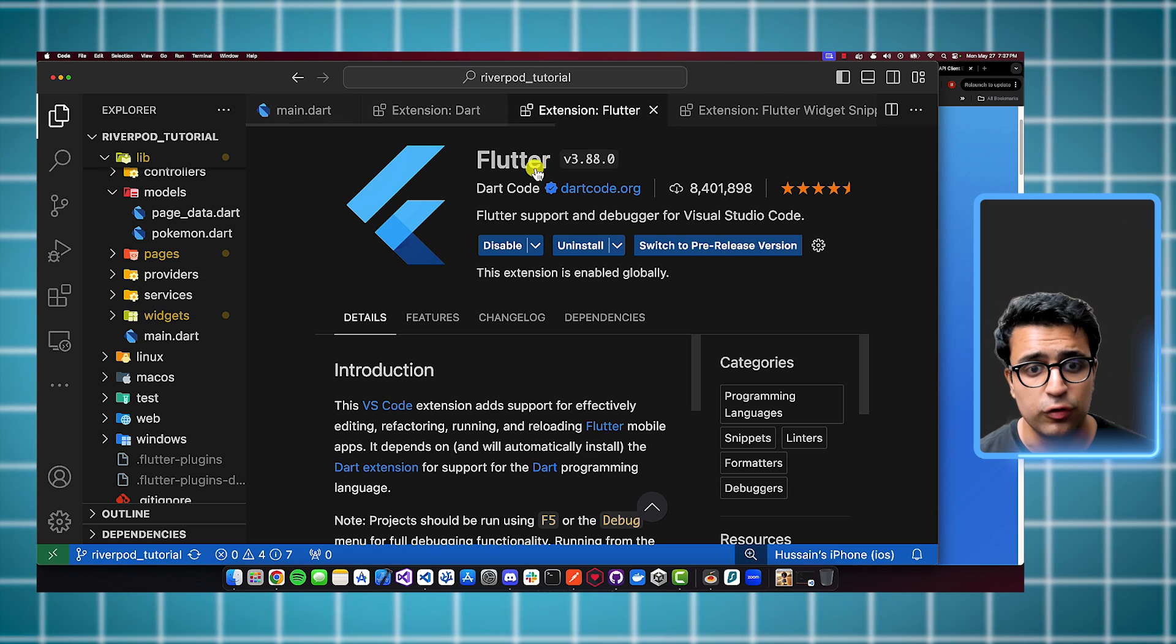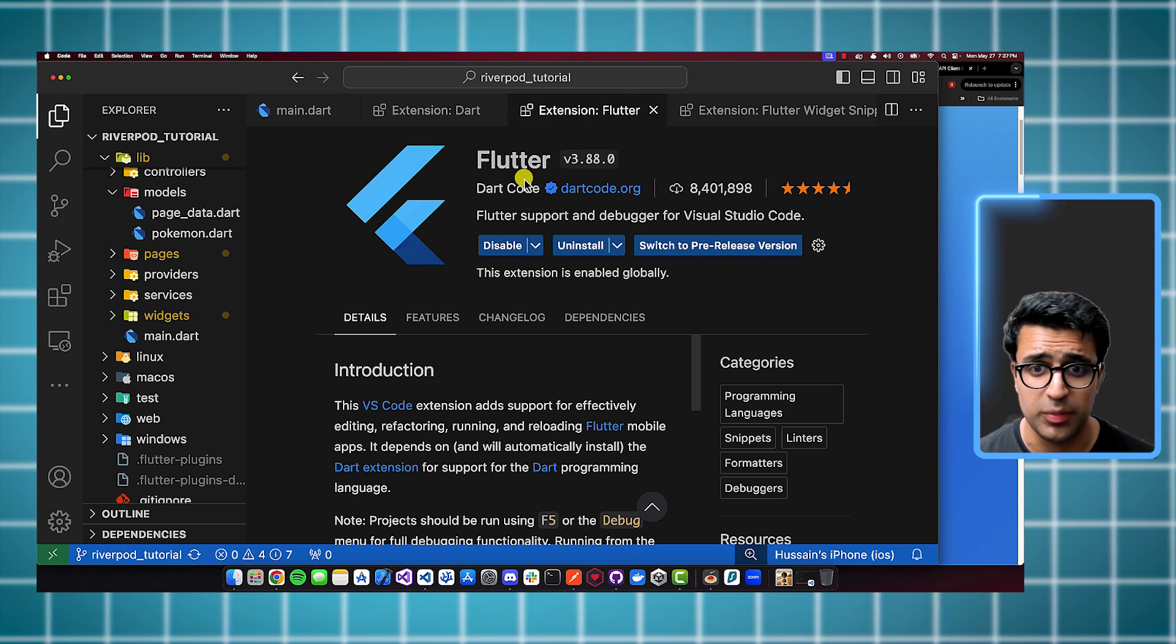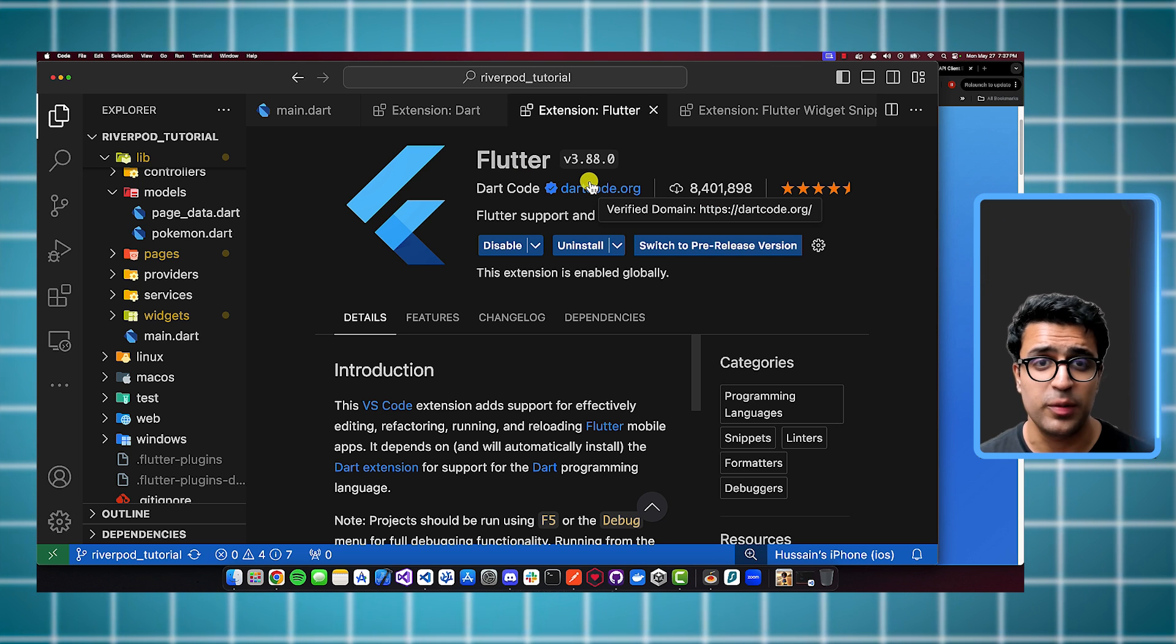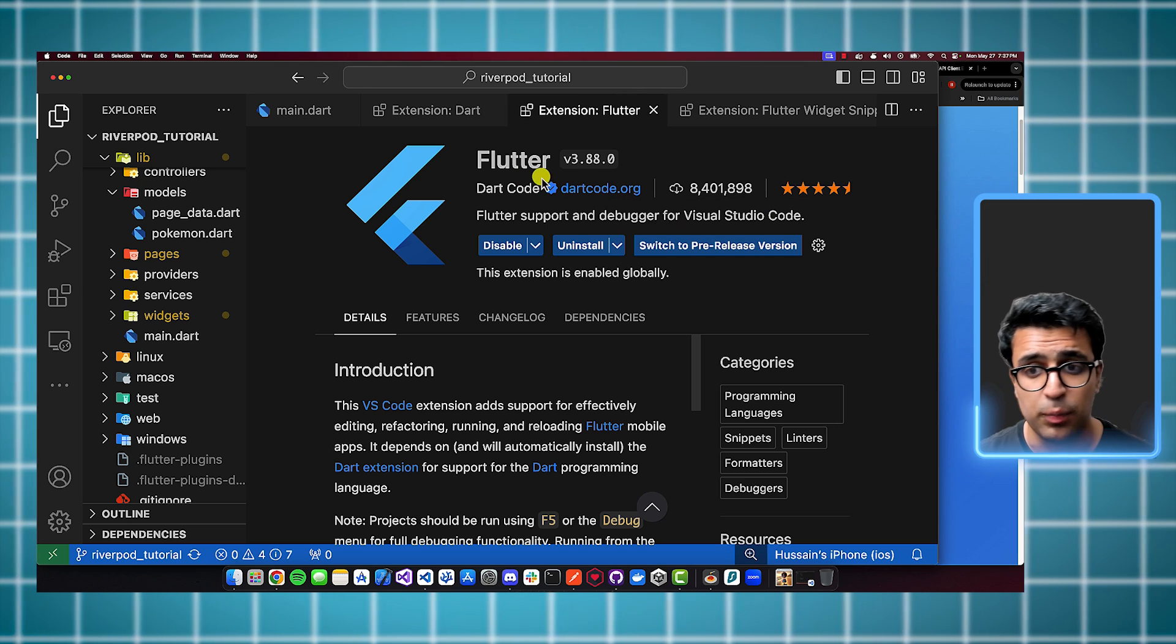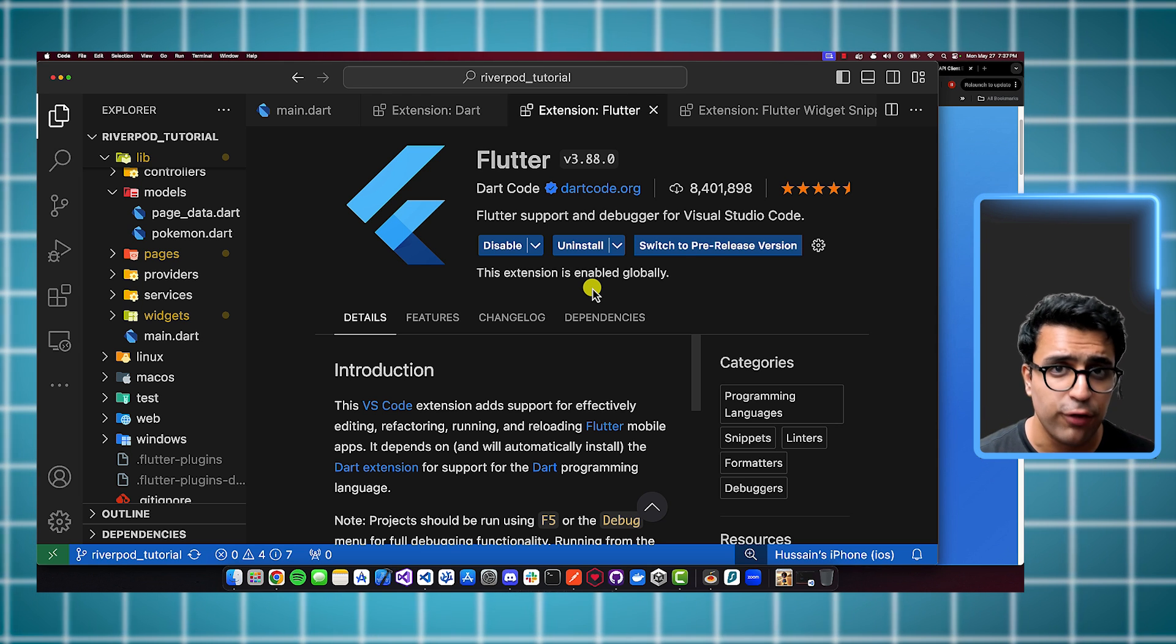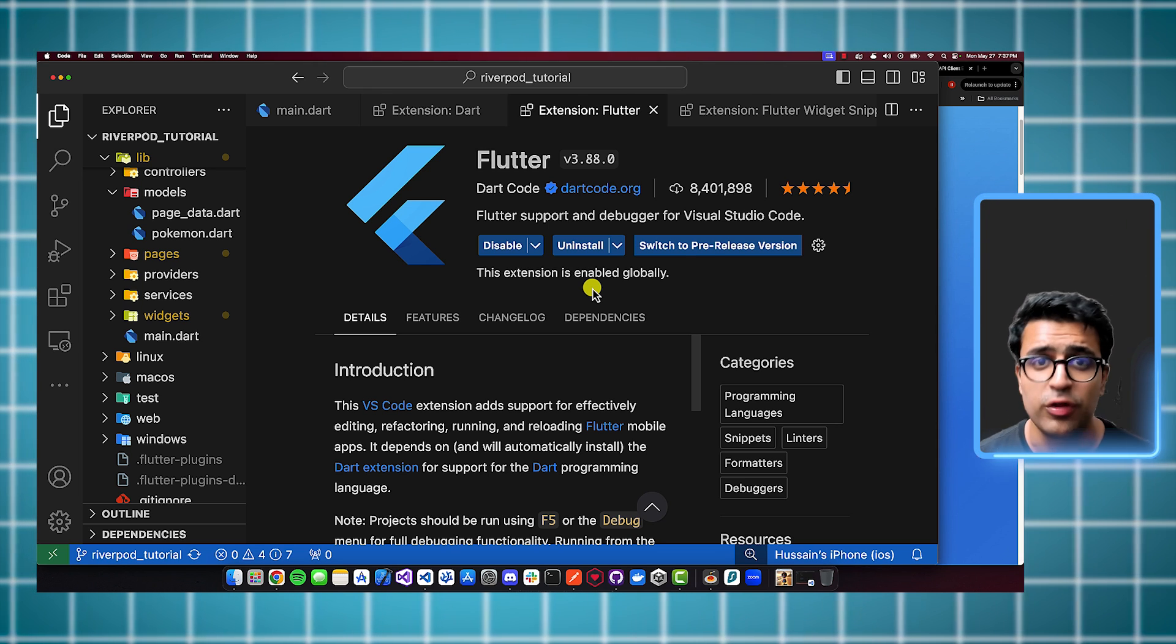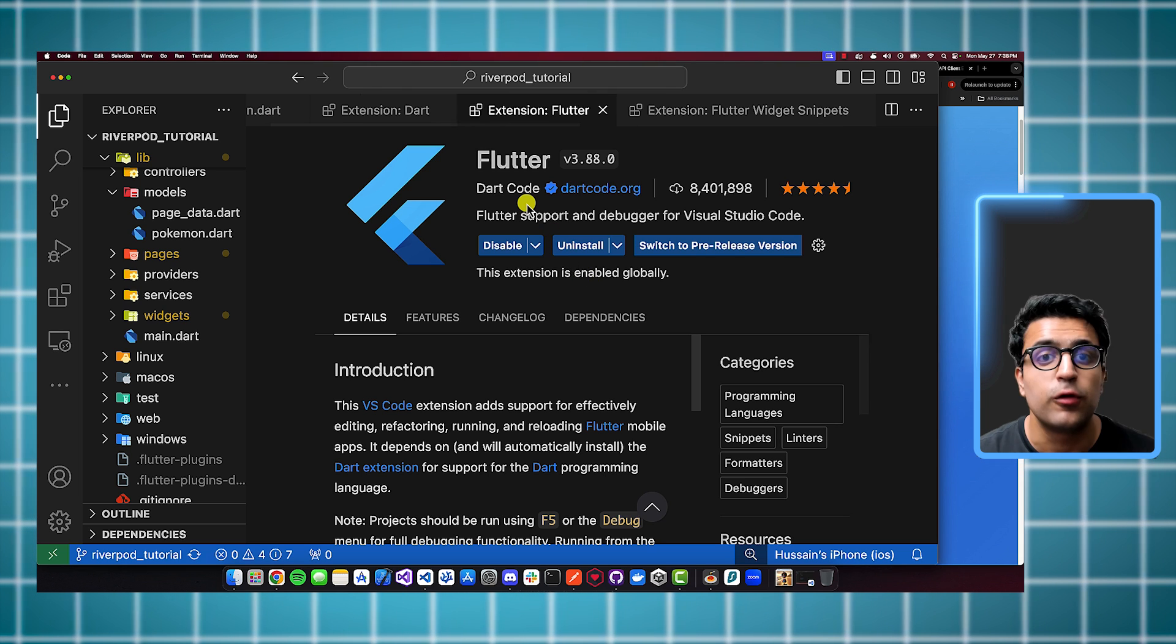So if you want to install any of these extensions, what you can do is come to the extensions tab and you can do Command Shift X on Mac, that's the actual shortcut for opening the extensions tab, or you can open up extensions, and then basically search whatever the name of the extension is. So in this case, it's Dart, and then you'll be able to see it, click on it and install it.